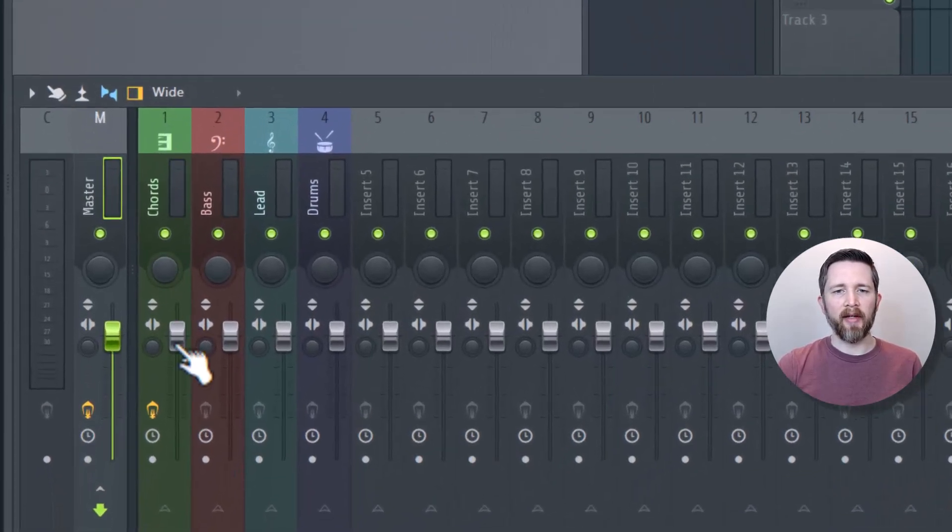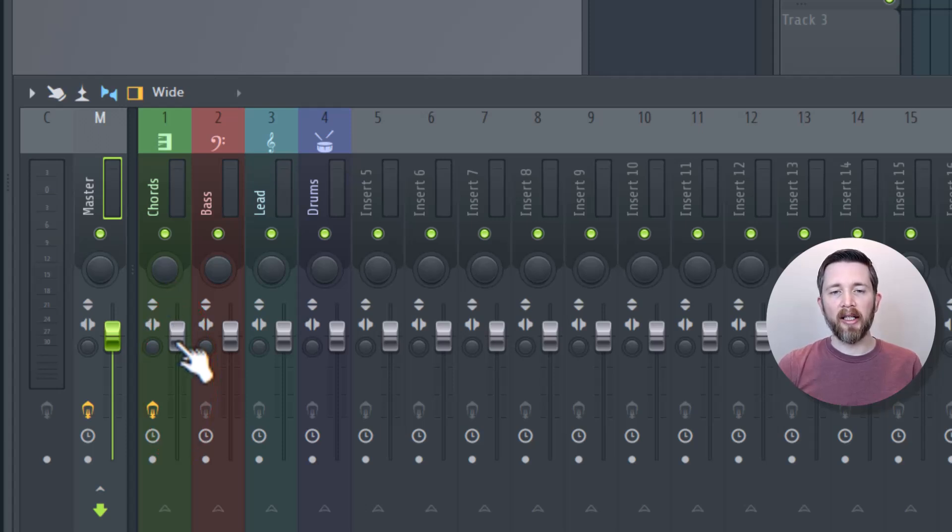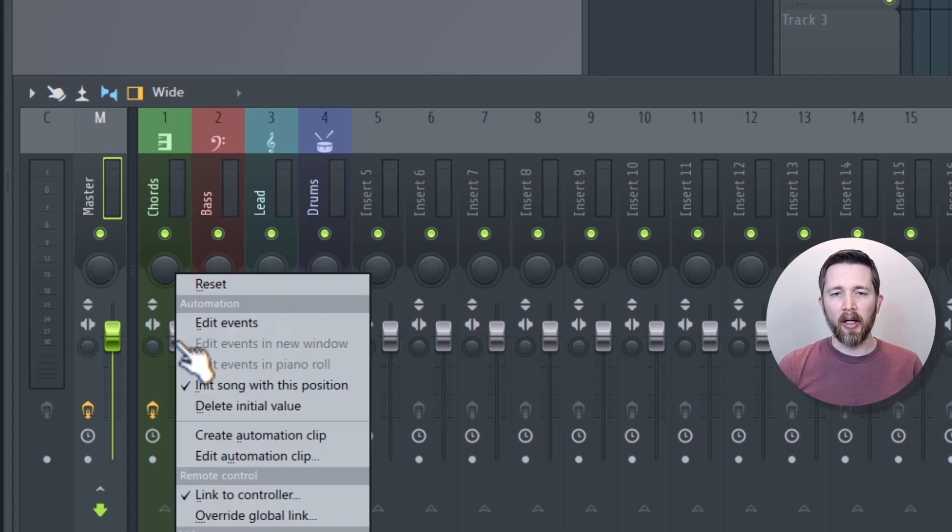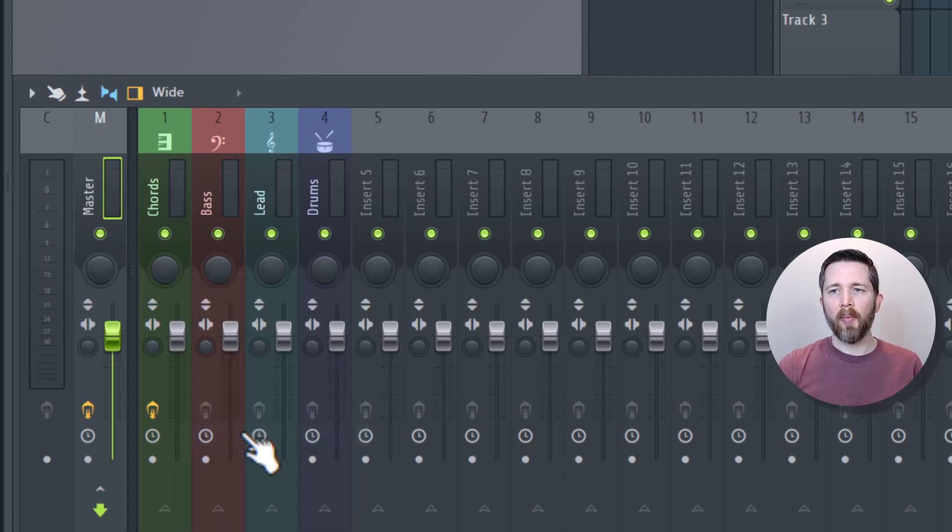What I need to do is right click on the volume knob for track one. Then I'm going to left click on create automation clip. Make sure again that you have that on track one.